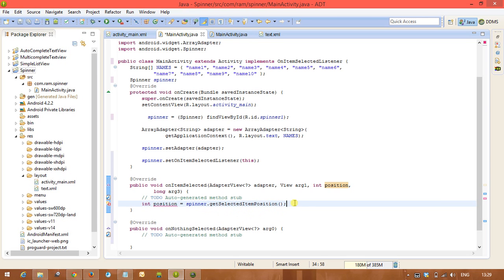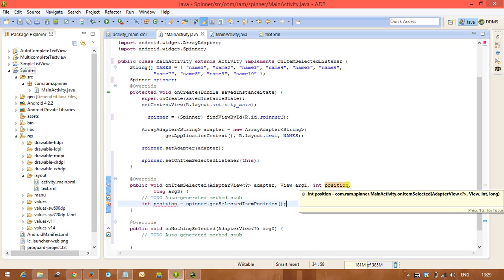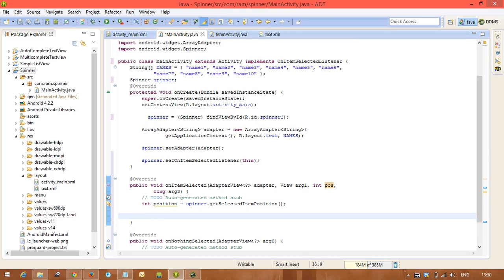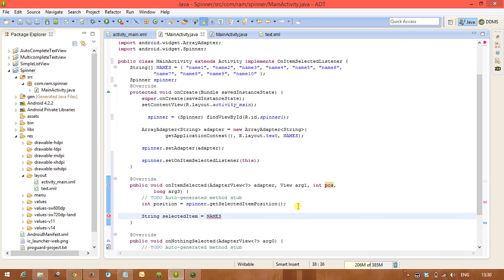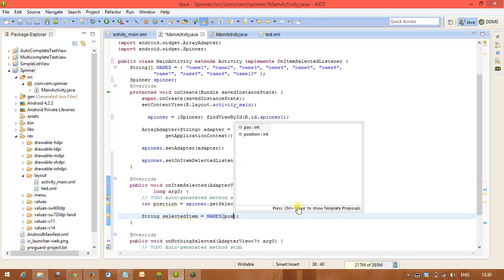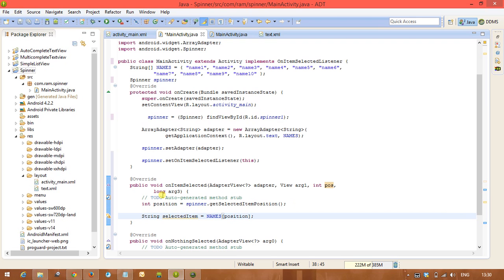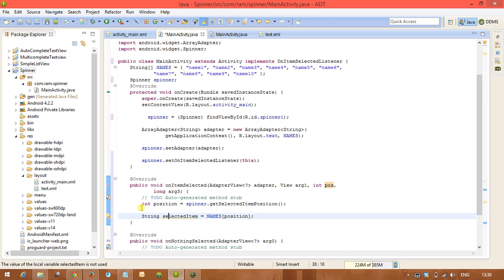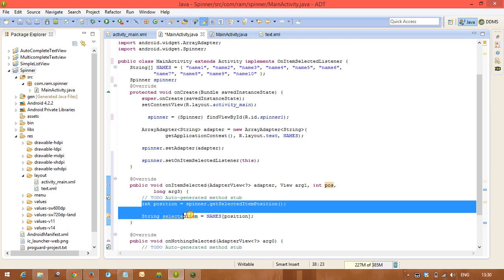Already here we have taken the position. Just we are taking the position now. Simple: String selectedItem equals, just we are going to take the array names, names of, we are passing position. Like this you can get, or otherwise this one you can take.